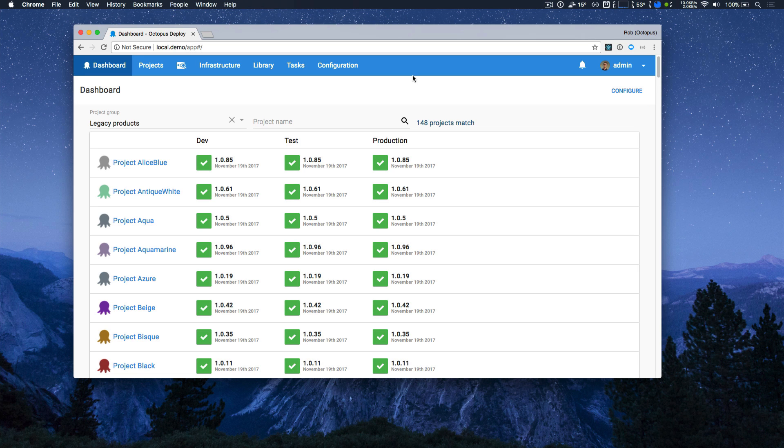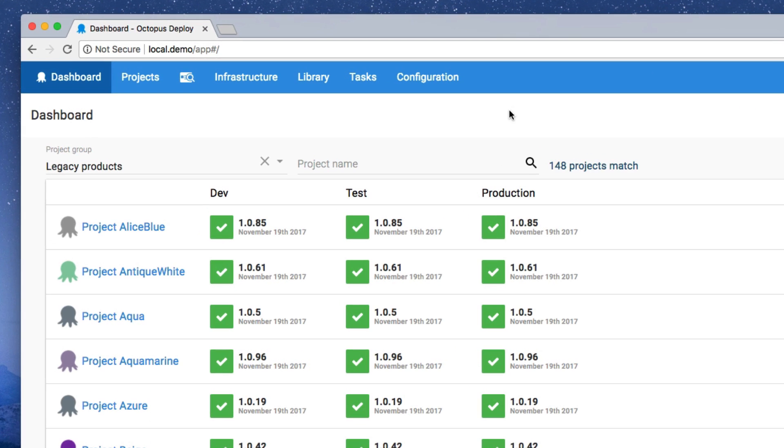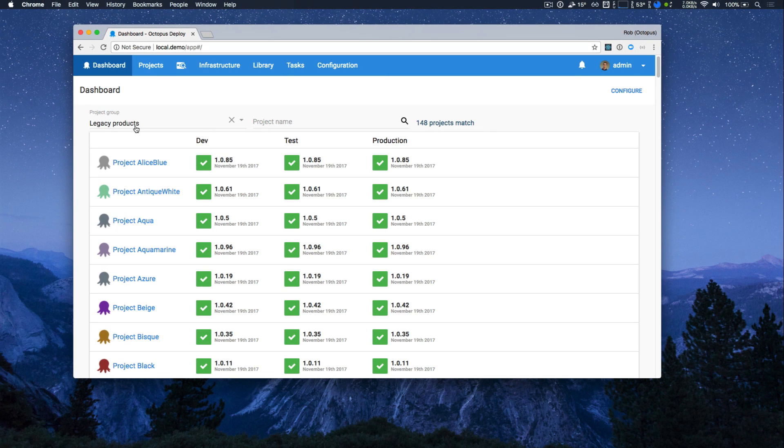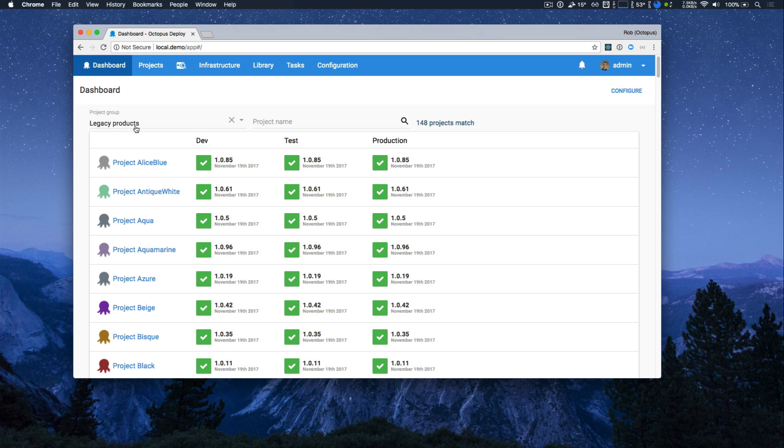Now we're looking at the exact same Octopus instance, but we're going to work with a different set of projects. My legacy products project group has 148 projects, a few thousand deployments. It's not huge, but it should let us explore some of the new changes and improvements.